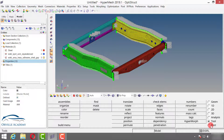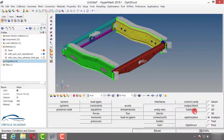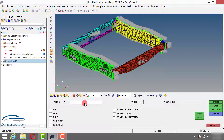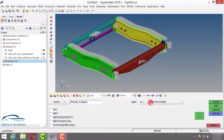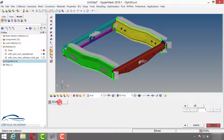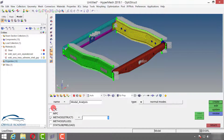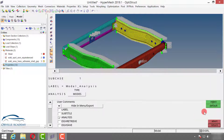The card image has been created and we want to perform a free-free type of analysis, meaning we are not going to apply any boundary condition. Go to Analysis and create a load step called Modal Analysis. In the type bracket, instead of Linear Static, select Normal Modes. In the load step we have to call the EIGRL card we created — click on Methods and say EIGRL. Remember: SPC is for constraints/boundary conditions, while Method Structural notifies the type of analysis.